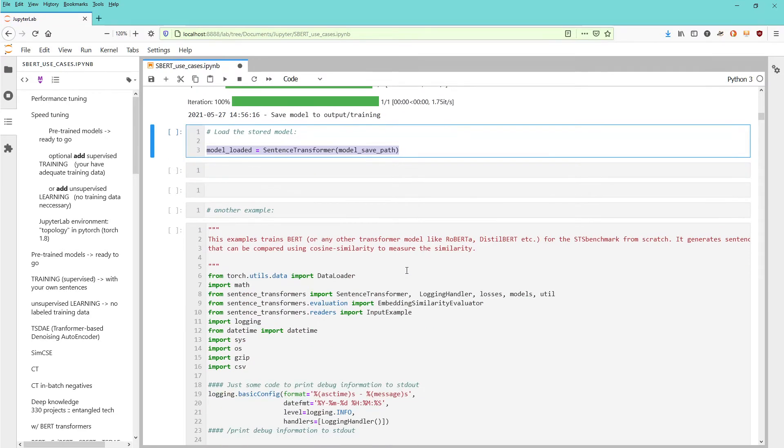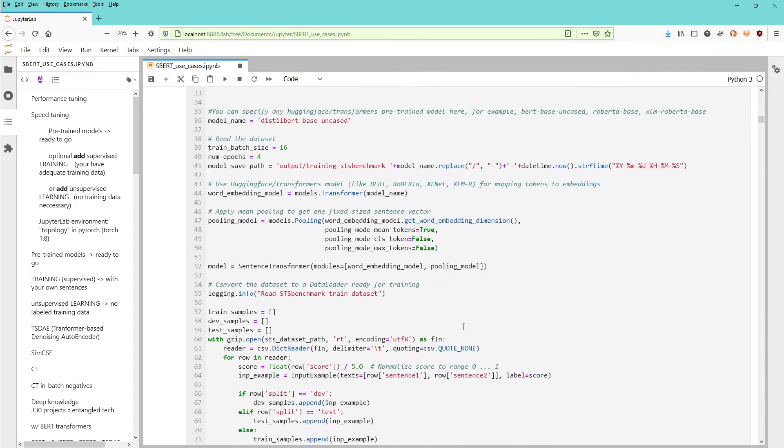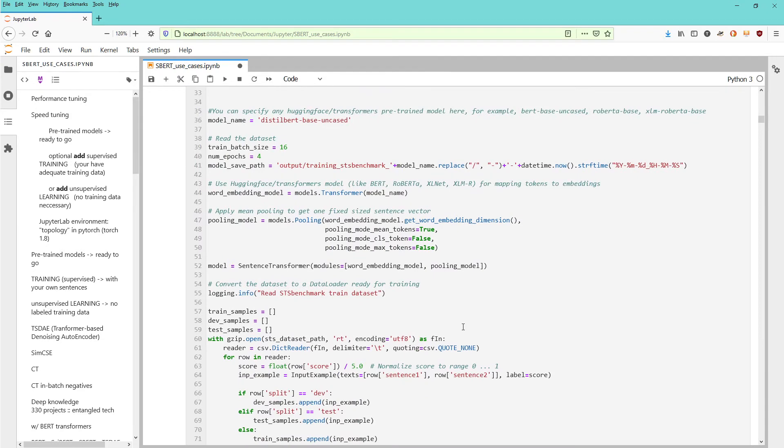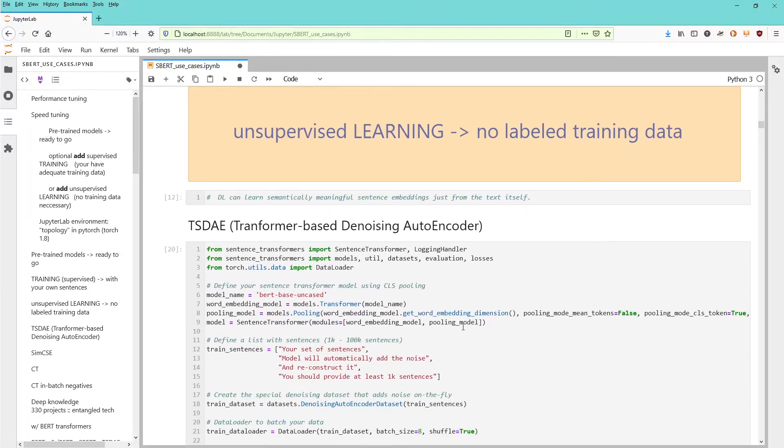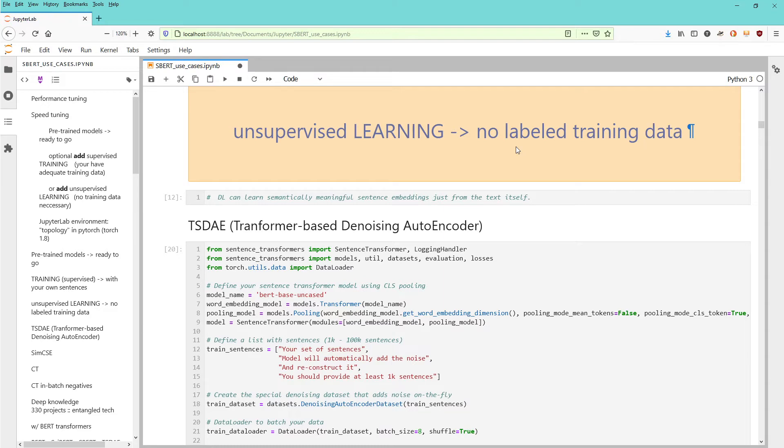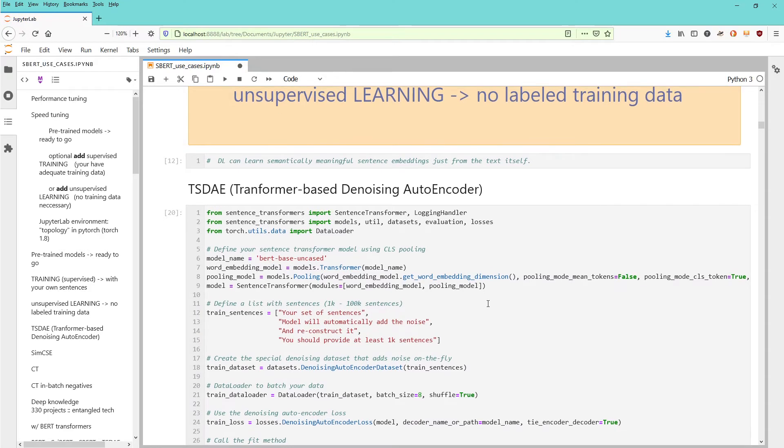There are more complex options like STS benchmark models, but that's not the topic today. Now something I personally like quite a lot: I don't have labeled training data, so I prefer unsupervised learning. The system should take the sentences I provide and learn from within the set of sentences with no additional training data from my side.